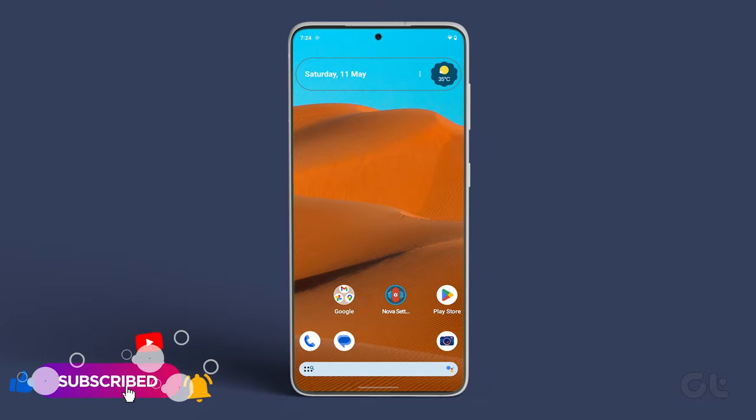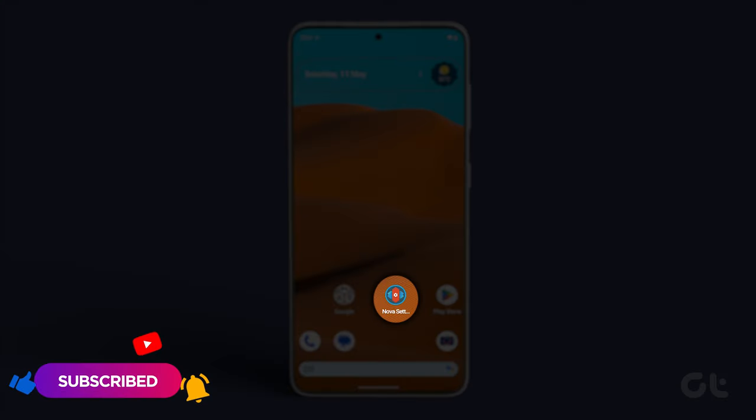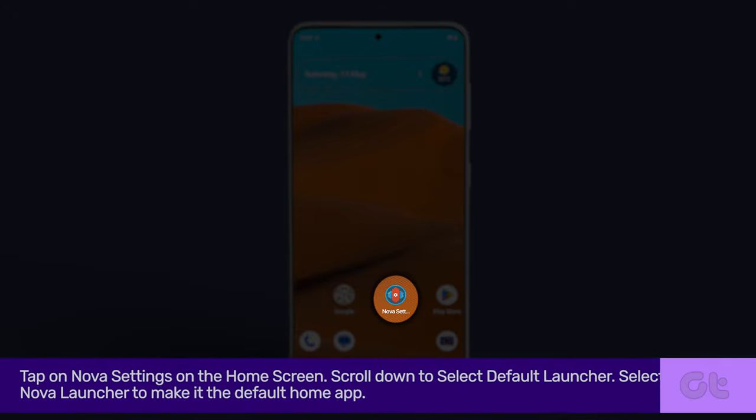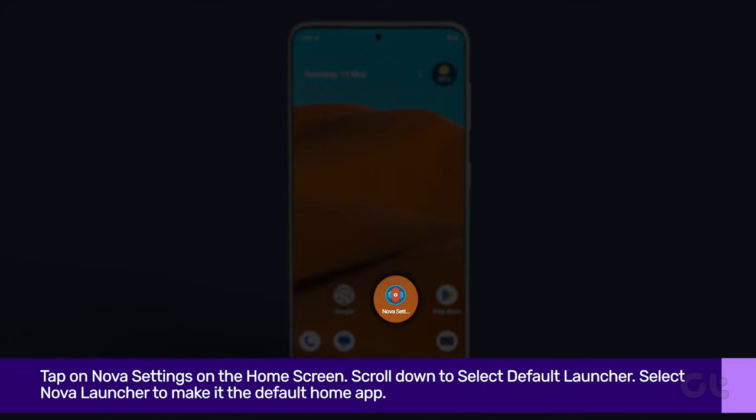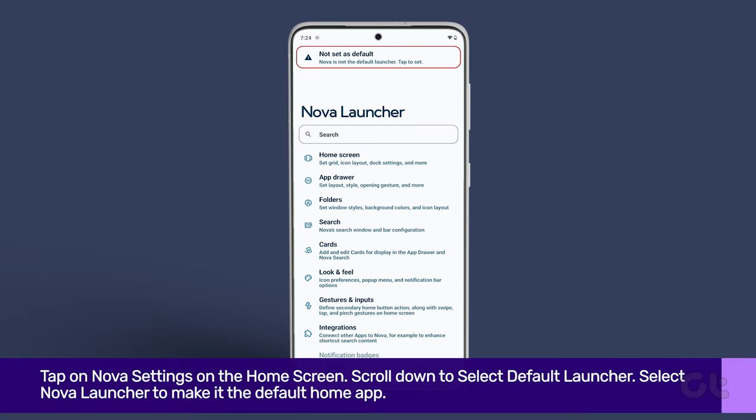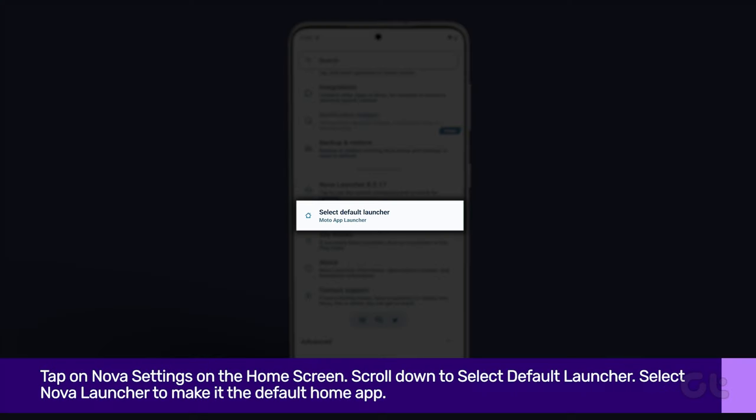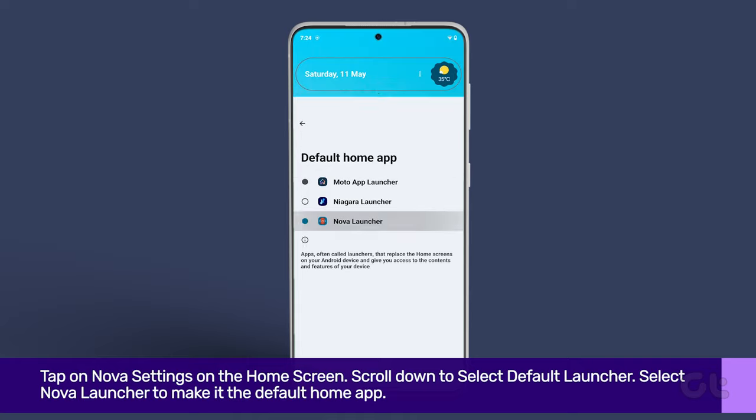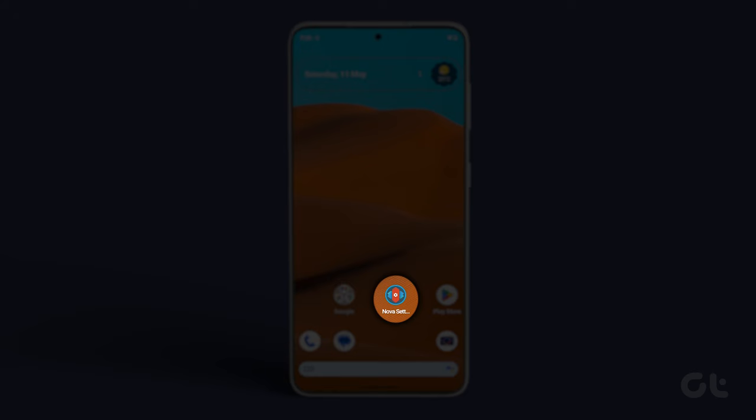Once the launcher has initialized, tap on Nova Settings on the home screen. Scroll down to select Default Launcher. Select Nova Launcher to make it the default home app.